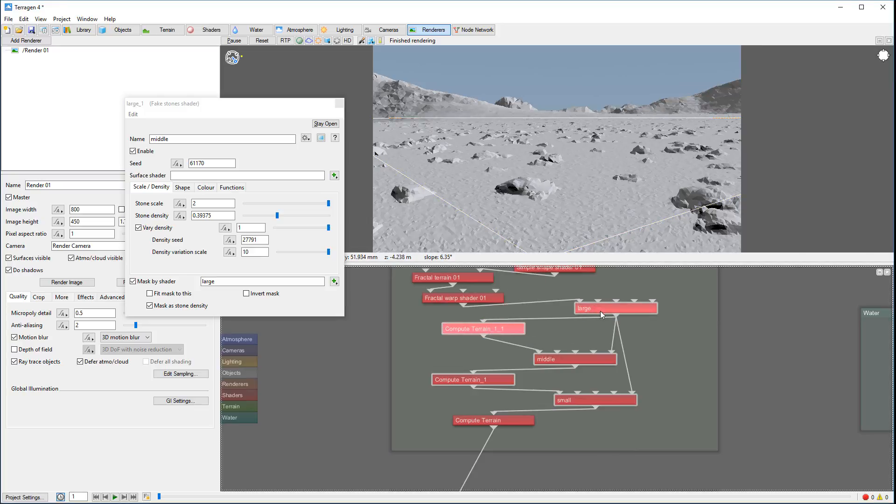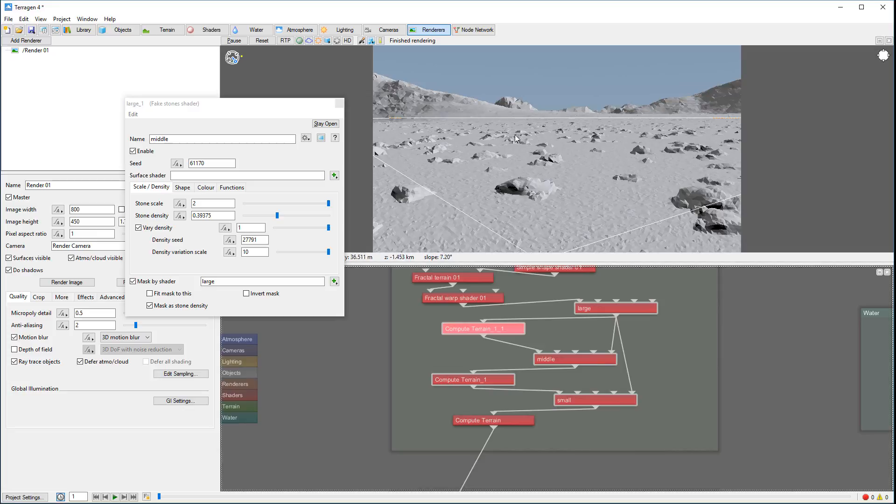One thing to notice - we were using compute terrain so we can calculate normals and properly calculate placements. So when you create large displacement, be sure to use compute terrains between them so all normals of the displacements are calculated properly before applying secondary displacement.